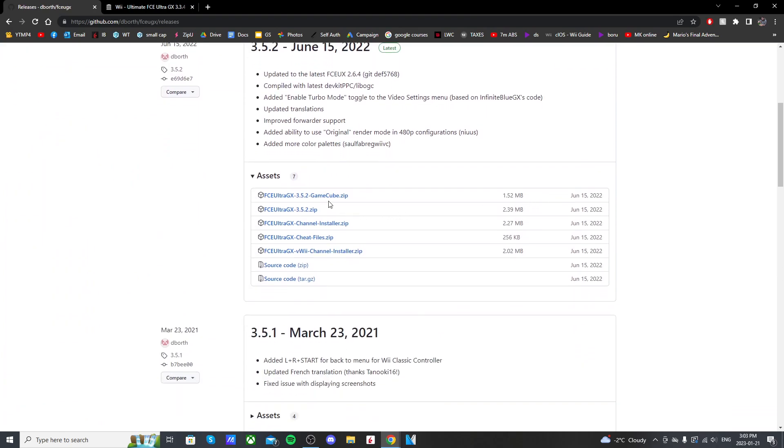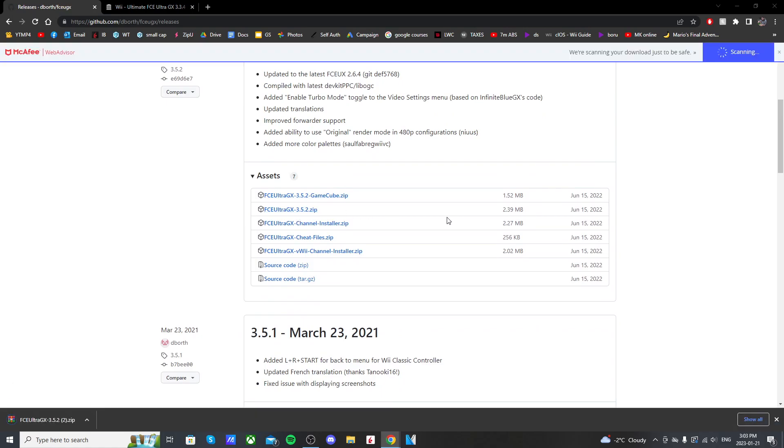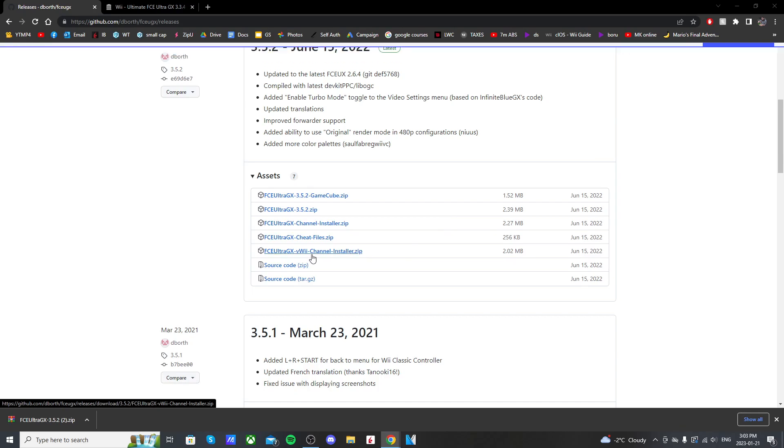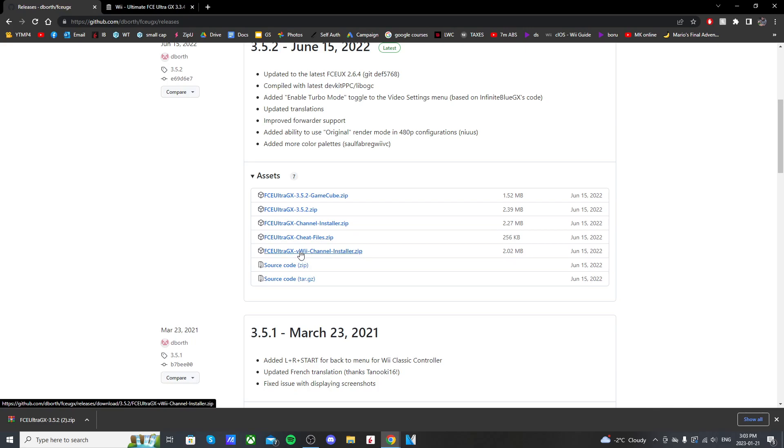Here we're going to download FCE Ultra GX 3.5.2. Now for the Wii U, we're going to get the VWii channel installer. Make sure you select this one and not the Wii one, so make sure it says VWii in front of it. So VWii channel installer, click it to download.